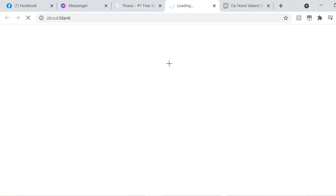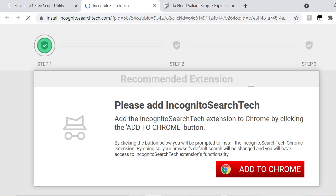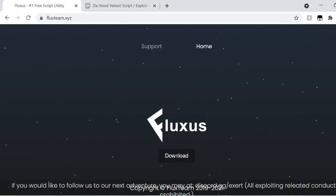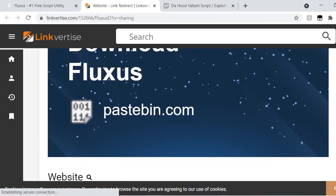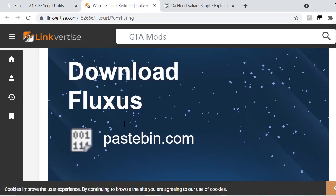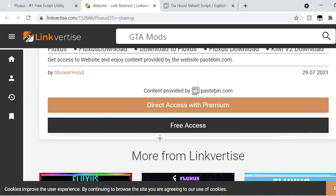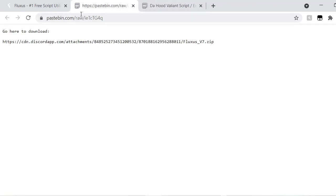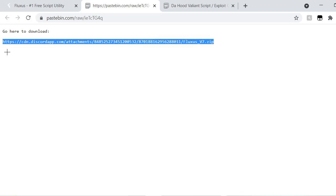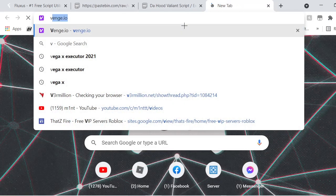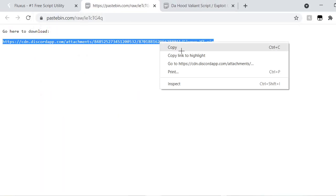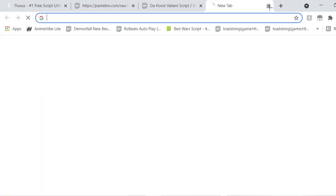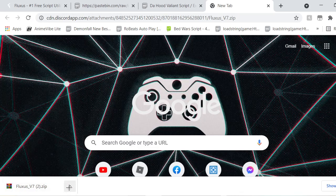So first you have to press download. It's gonna show you this, but don't press that, just press it again until it shows you the link vertise. When you press the link vertise you're gonna see this paste the bin Fluxus download. Press that. After that they're gonna send you this paste bin link and you have to press this, copy this, and then you have to paste it there. Now when you paste this it's gonna automatically download.